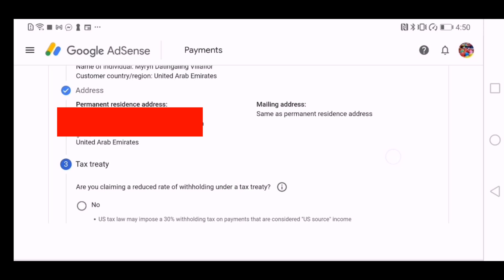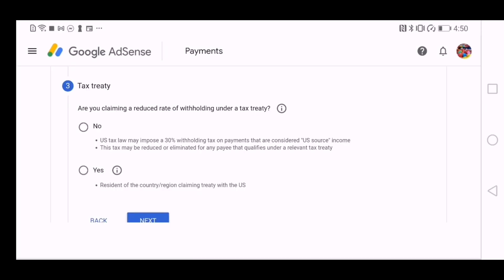And then, are you claiming a reduced rate of withholding under a tax treaty? I would say no because we don't have treaty with the US.